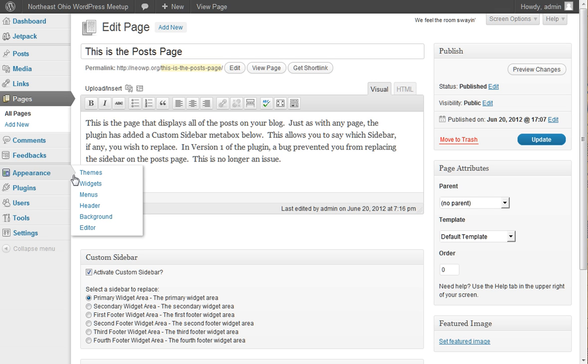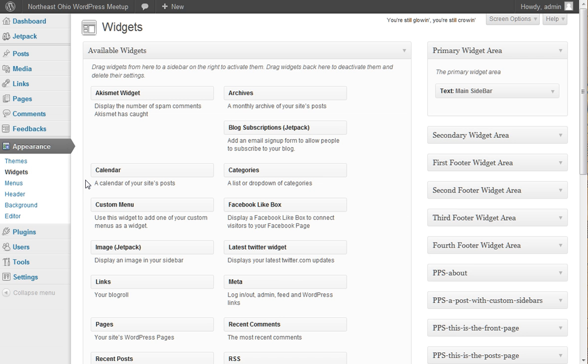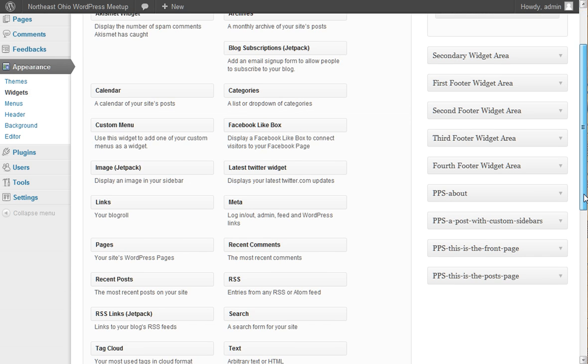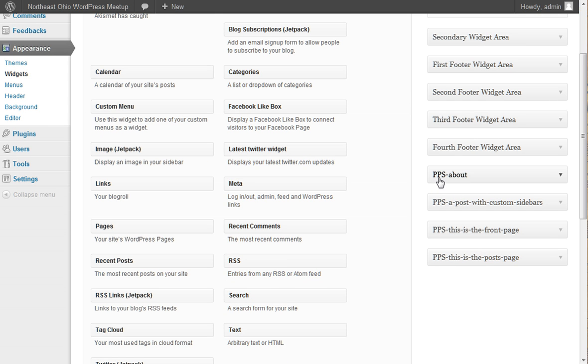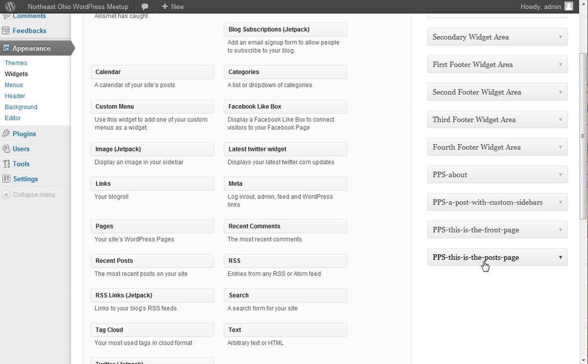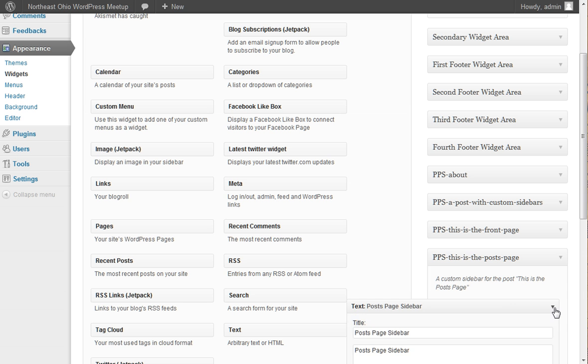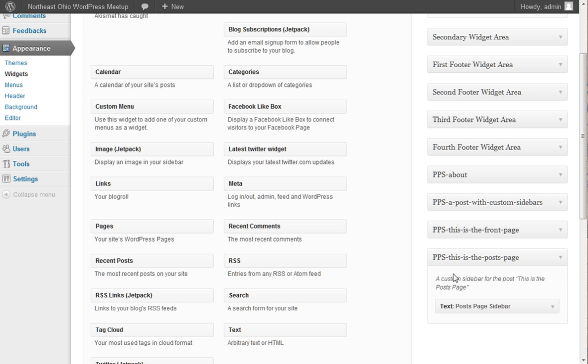if you now go over to the Widgets area, you can see that you have a number of per-page sidebars buttons. So we were looking at the Posts page. So the name of the page in that case was This is the Posts page.